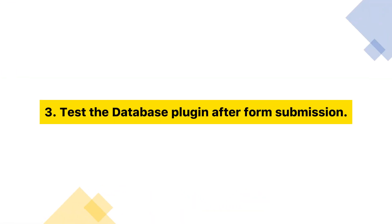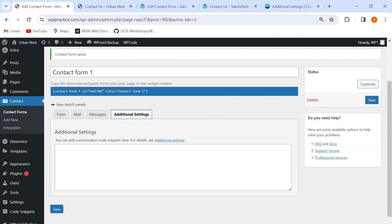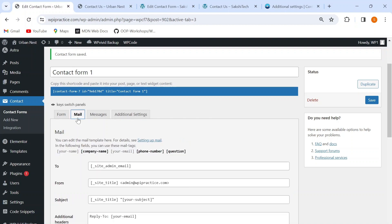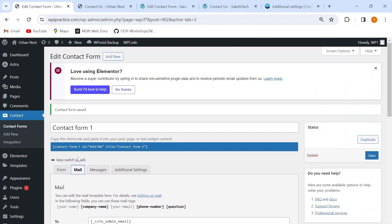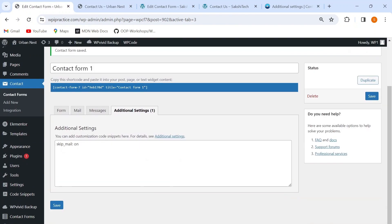Moving to the third step, which is testing the database plugin after form submission. However, before submitting the form, we need to go to the additional settings section of our contact form and add the code snippet 'skip_mail: on', which will disable the mail sending functionality since we haven't set up the mail sending settings yet. We'll be setting up this section in the next video. Now I'll save these settings. We can now safely go to the contact page and submit the form to test our database plugin.